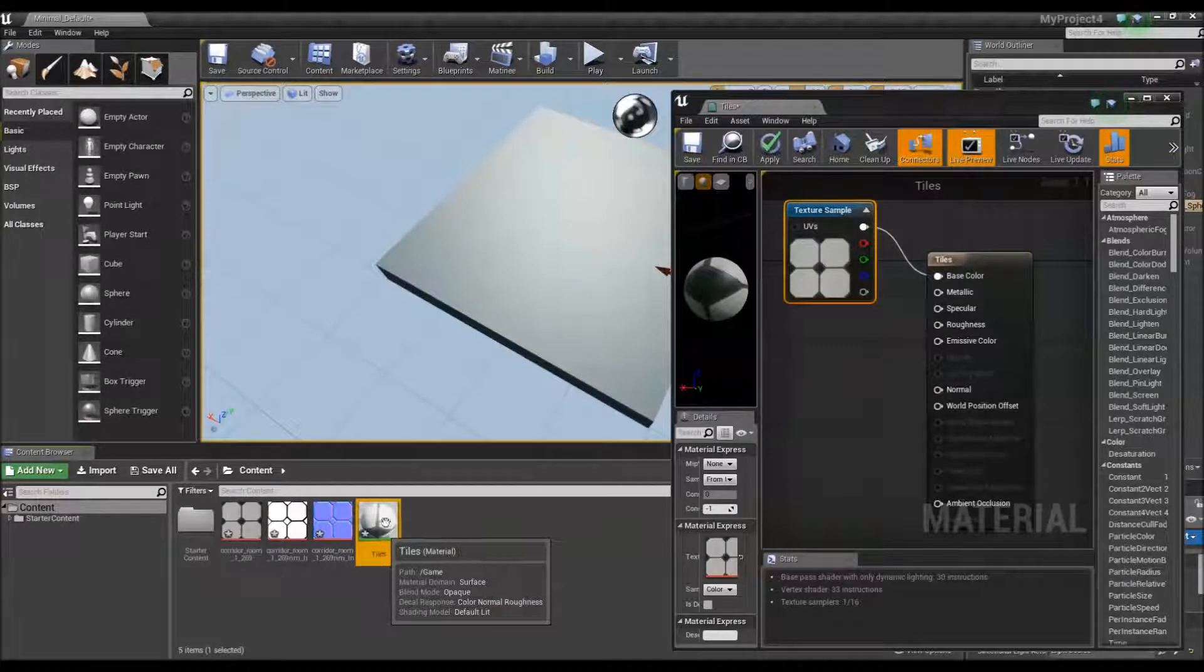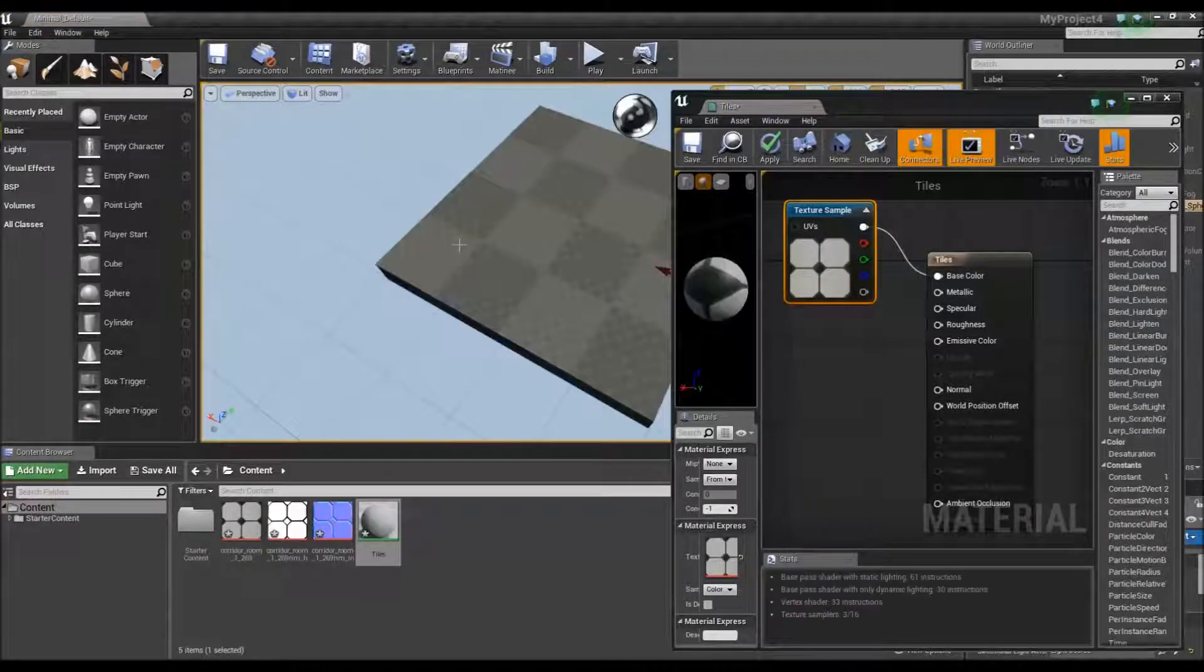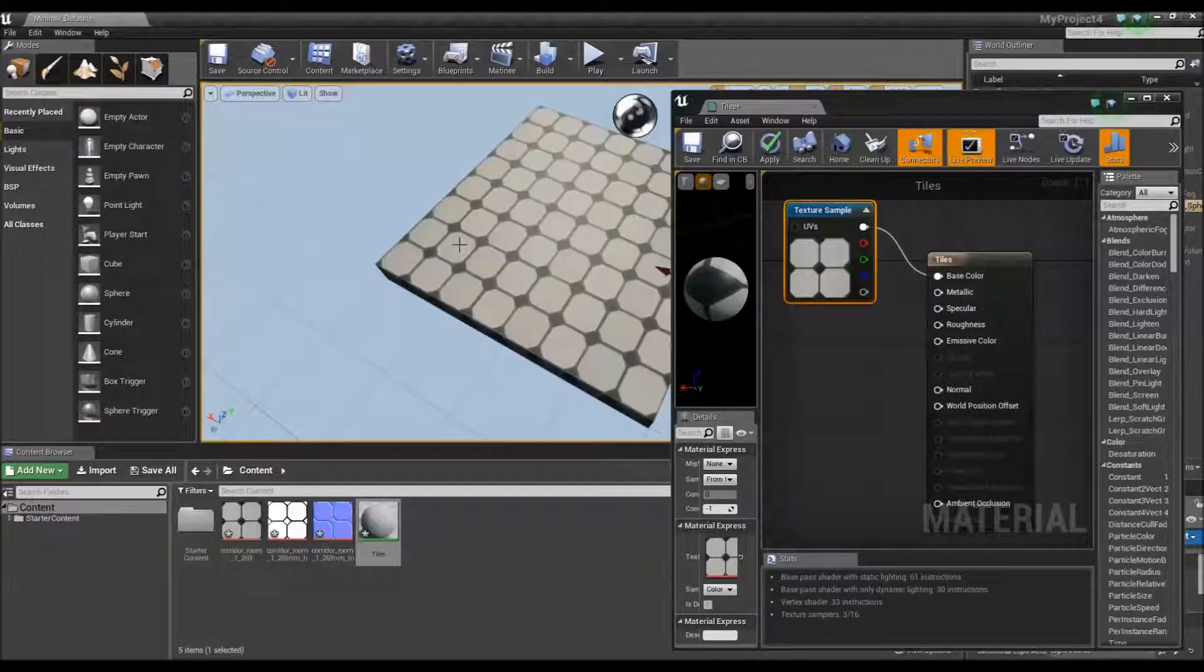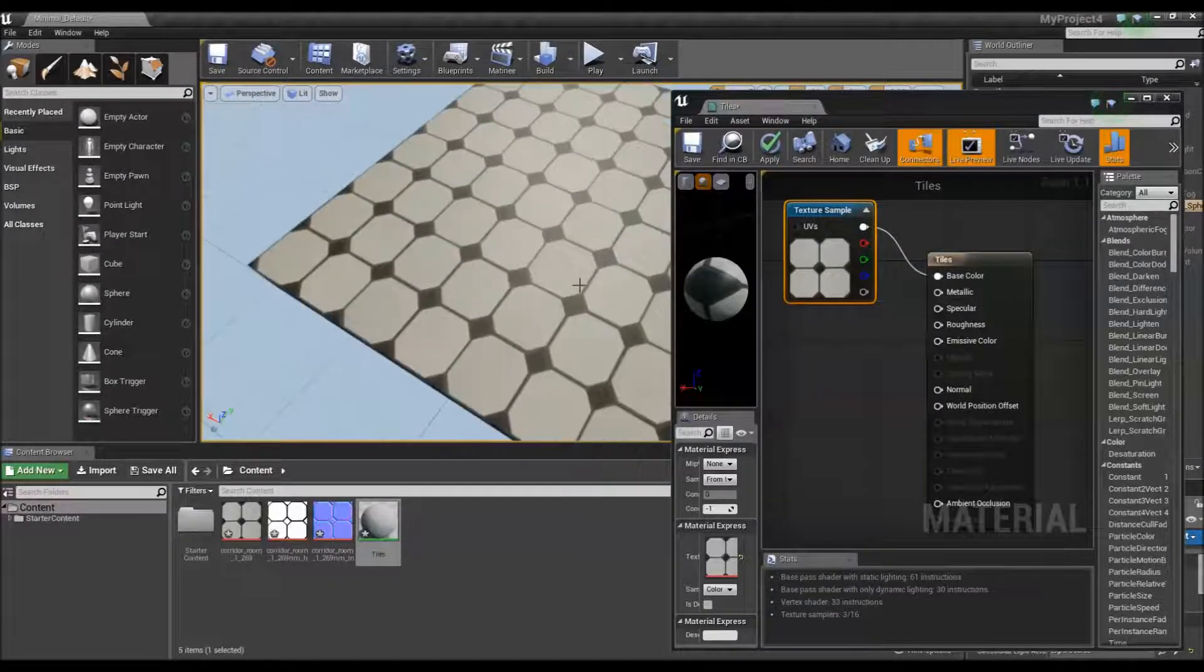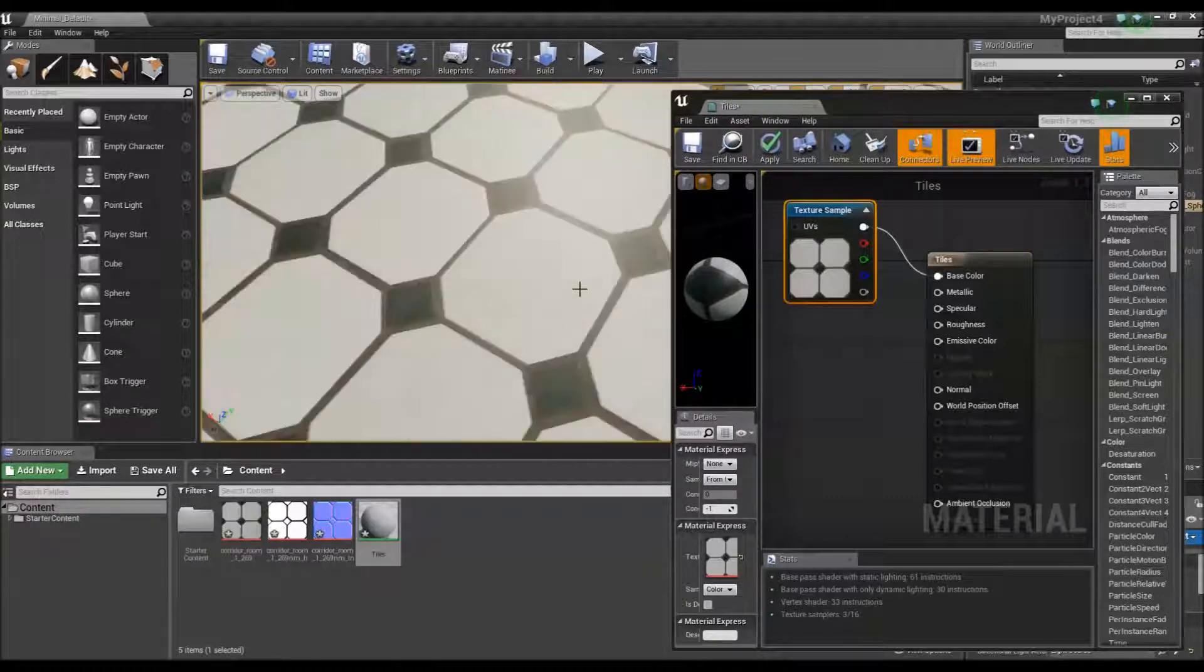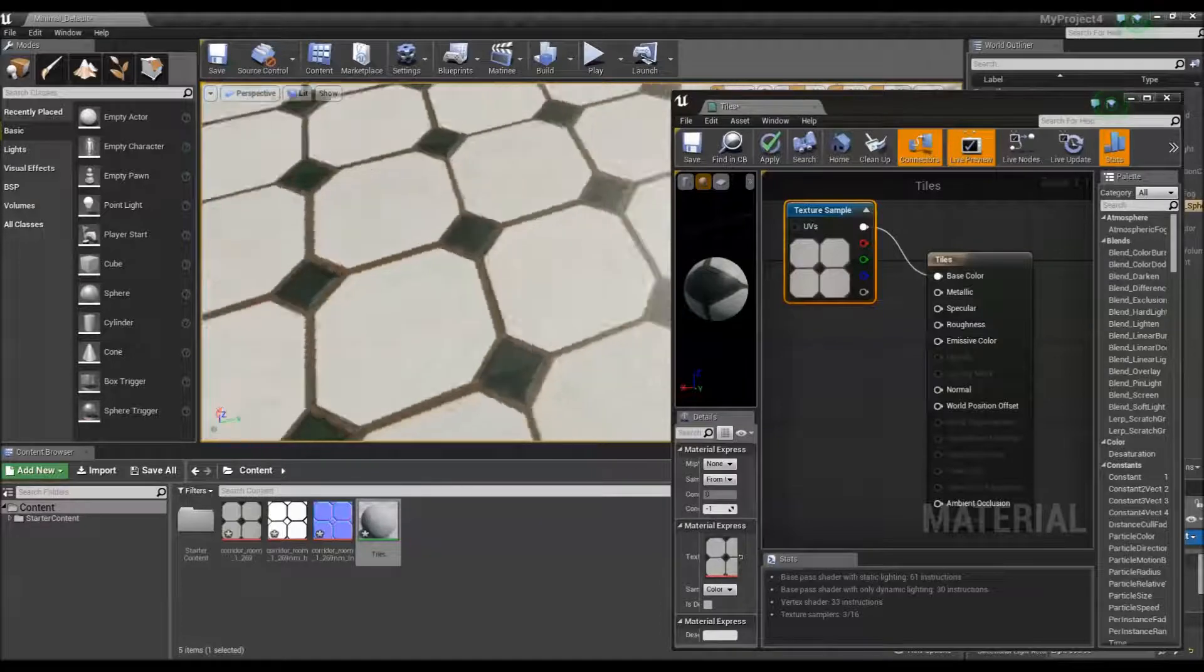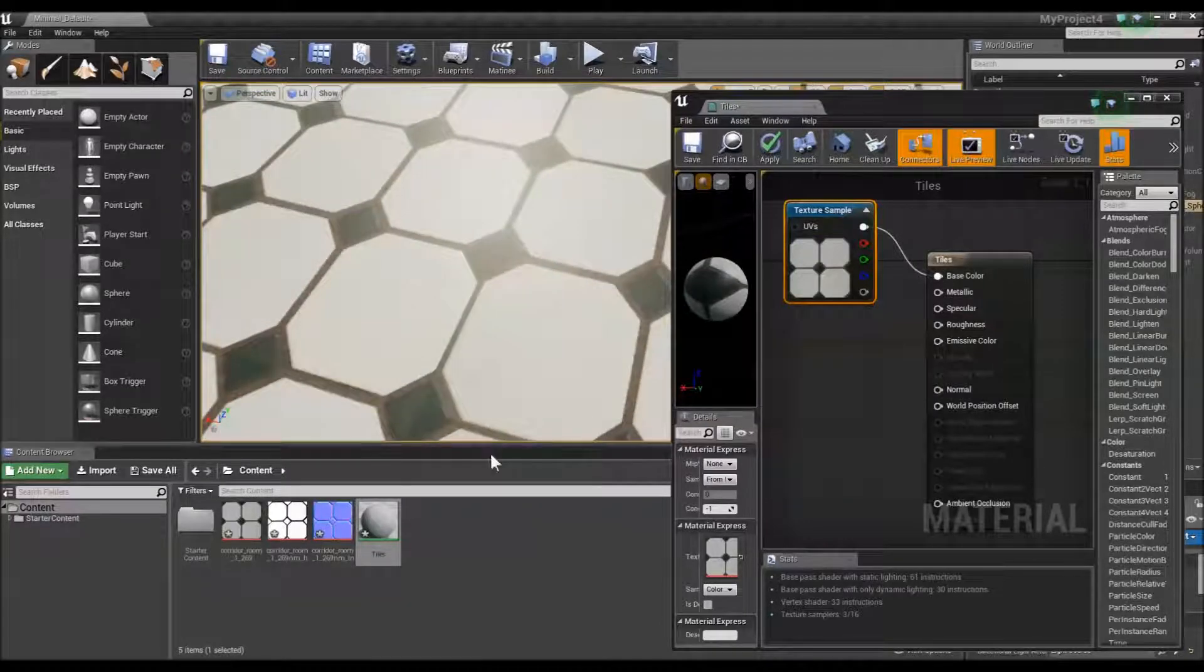I will drag the material onto this box so you can see what it will look like. As you can see, it is very flat and lacking any sort of depth or reality.